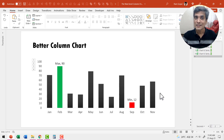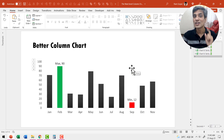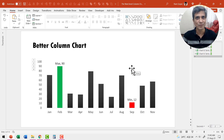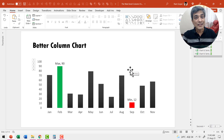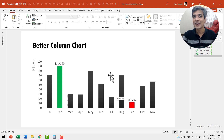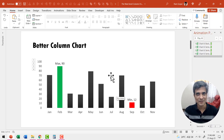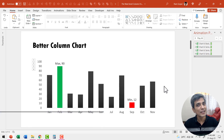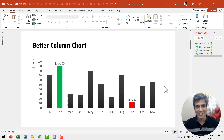So what that means to you is when you learn how to create this chart once, you can use it as a template and provide this additional information every time you include this chart in a report. Let us learn how to add these useful insights to your plain vanilla column charts in a report presentation. I'm Ram Gopal from PresentationProcess.com. We share creative PowerPoint ideas to help professionals like you create engaging presentations.